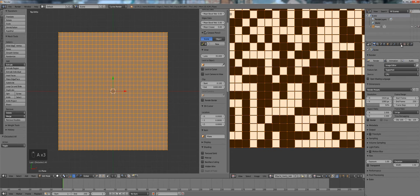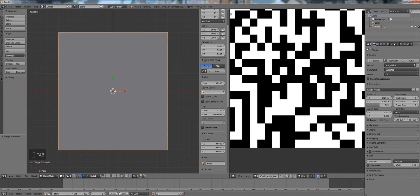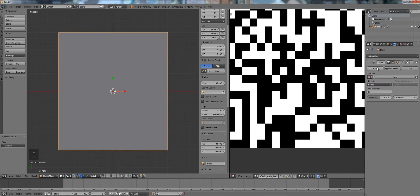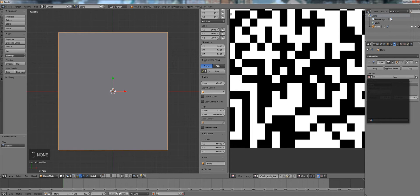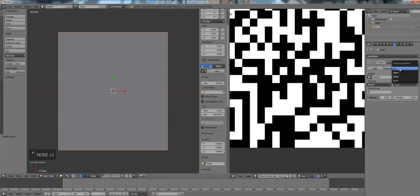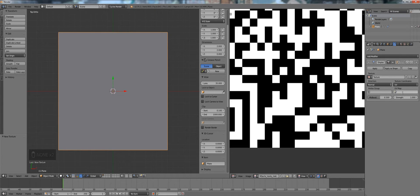So next thing we want to do is add a displacement modifier. So we go to our modifier panel of the plane, add a new texture, make sure it's set to UV coordinates, select the right UV map.